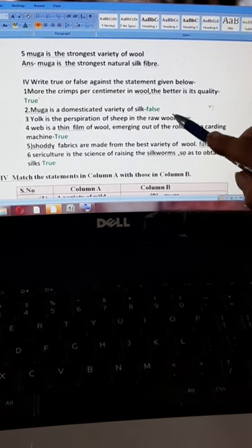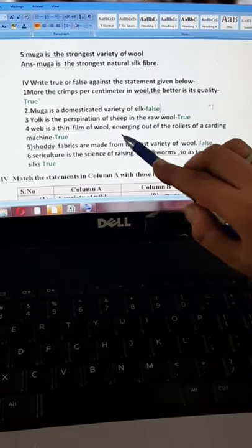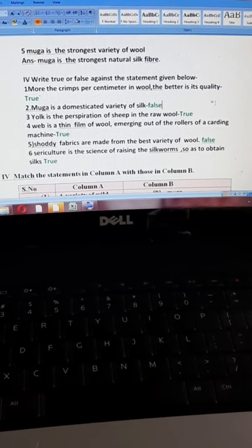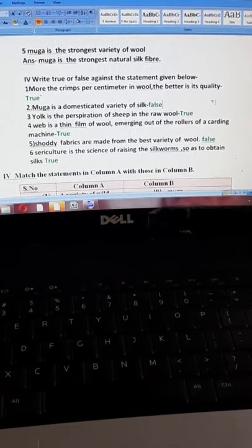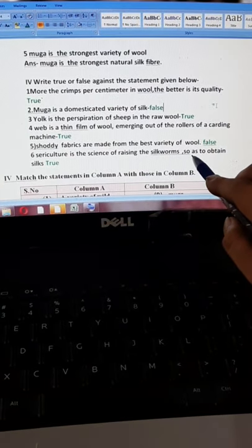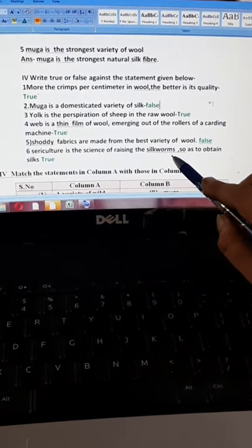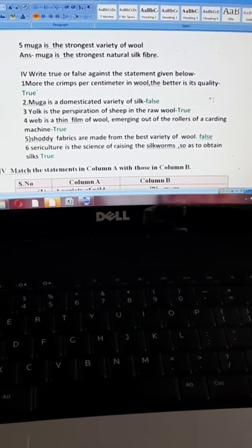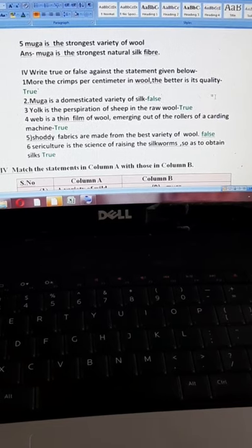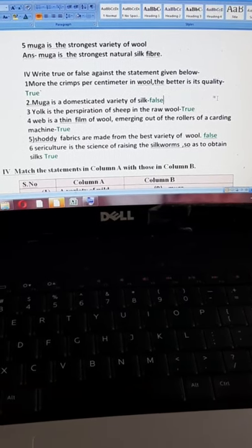Third: yog is the perspiration of sheep in the raw wool — its answer will be true. Next: web is a thin film of wool emerging out of the rollers of a carding machine. When we discussed about wool, I told you about the carding machine — its answer will be true. Shoddy fabrics are made from the best variety of wool — its answer will be false. Sixth: sericulture is the science of raising the silkworm so as to obtain silk — its answer will be true. Absolutely correct.